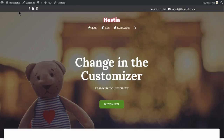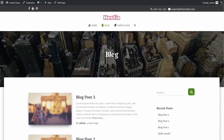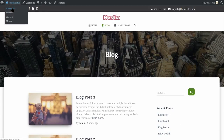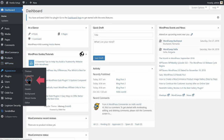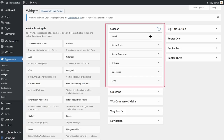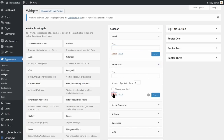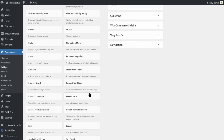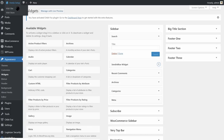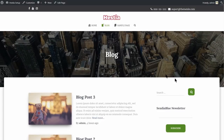If you have activated the widgets area on your blog posts and pages, you can add widgets there. Go to Appearance, then click on Widgets. This is the place where you will find all your widgets. By default, you have six widgets here, which you can edit, delete, or you can add new widgets as well. For example, if you drag the Sendinblue widget to the sidebar, you can see the subscribe option active on the sidebar of your pages and blog posts too.